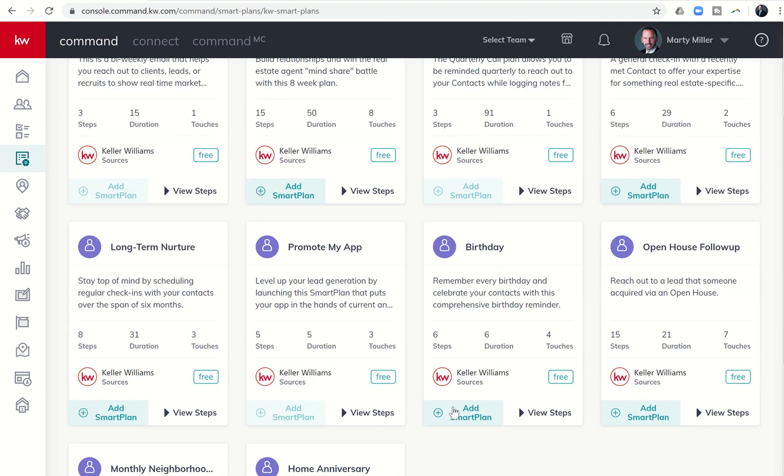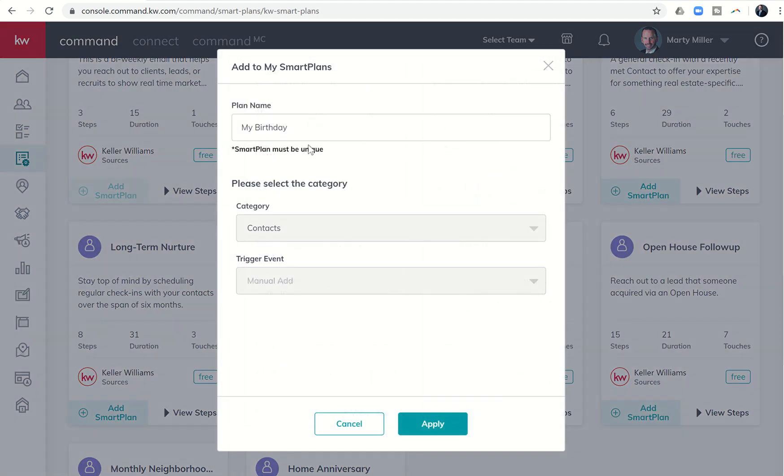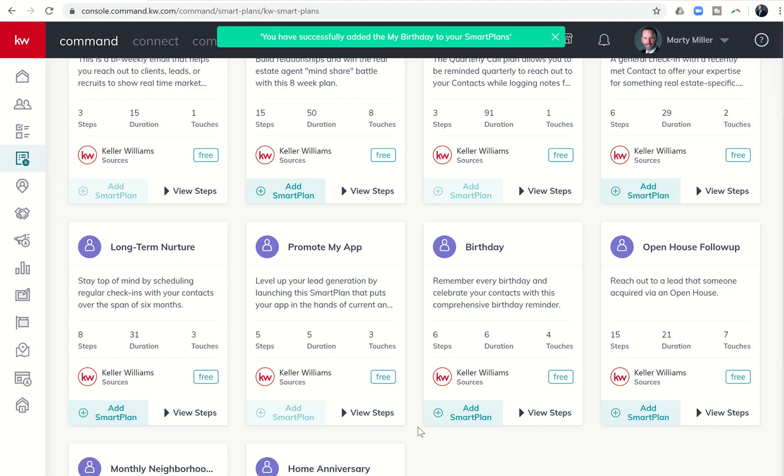I would have to come to library, find birthday, and then click on add smart plan. You can change the plan name if you choose to. Obviously, this is a contact based smart plan. We don't have any triggers quite yet. So I'm going to click on apply.